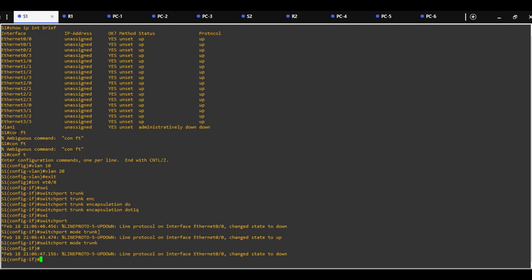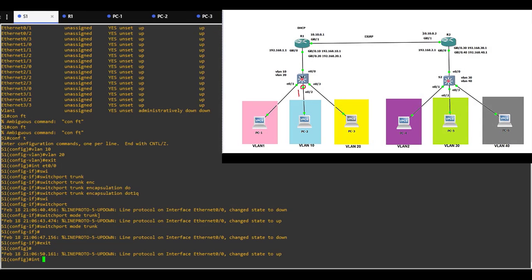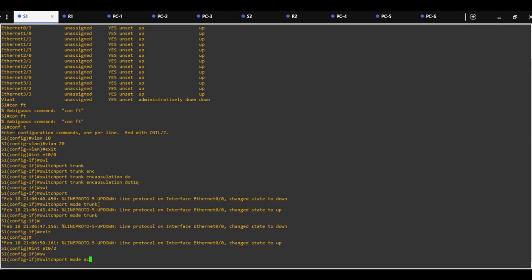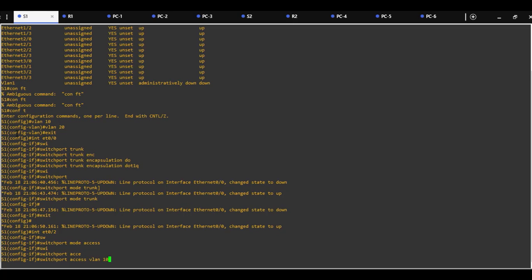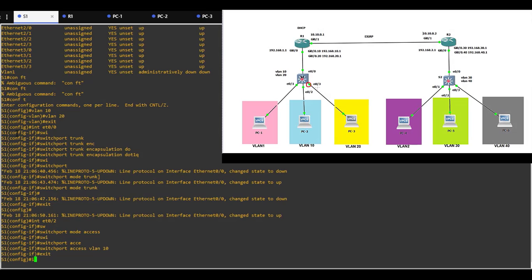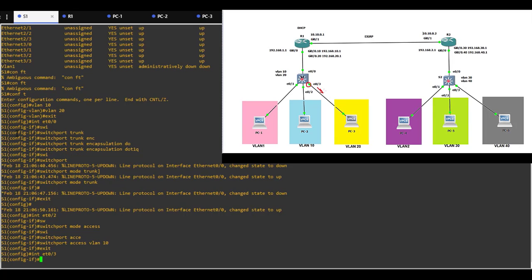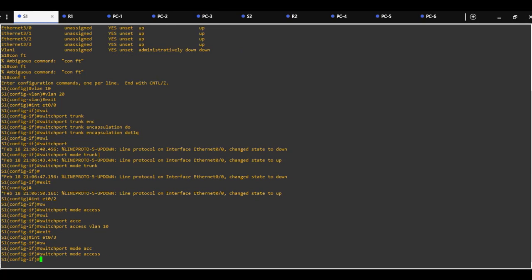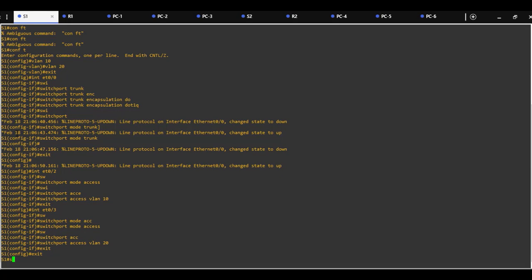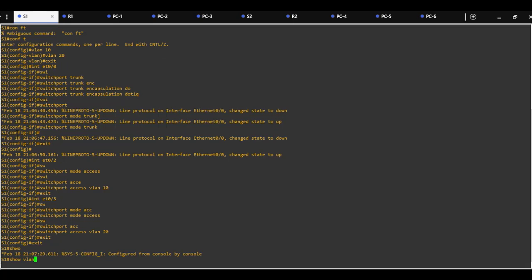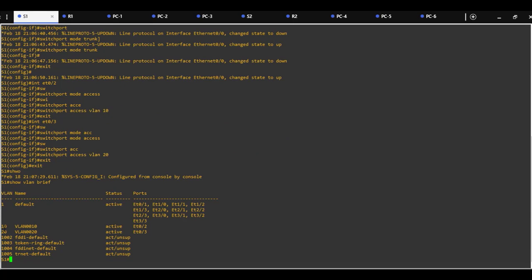Interface 0/1 is already in the default VLAN, so we need to configure interface 0/0/2 and assign it to VLAN10 with commands: switchport mode access and switchport access VLAN10. We can verify with the command show VLAN. We can see VLAN10 with interface 0/2, VLAN20 with interface 0/3, and default VLAN with interface 0/1.